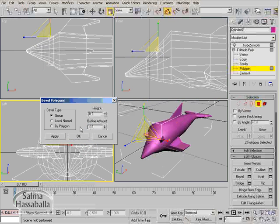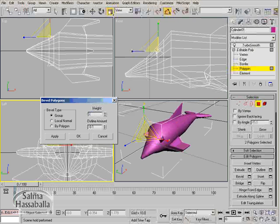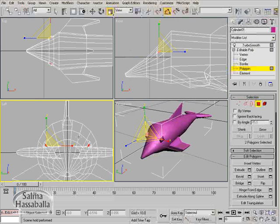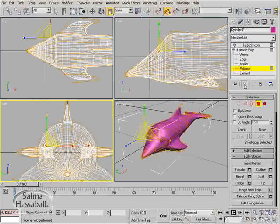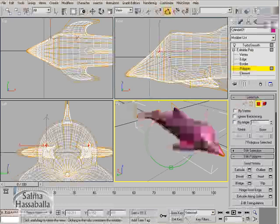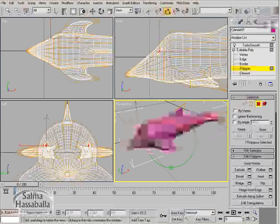Click minus 0.7 in the height and minus 0.5 in the outline amount, then click OK. Now we have just created the eye.